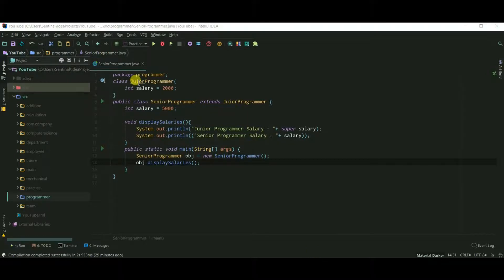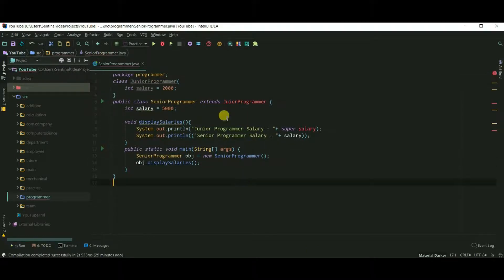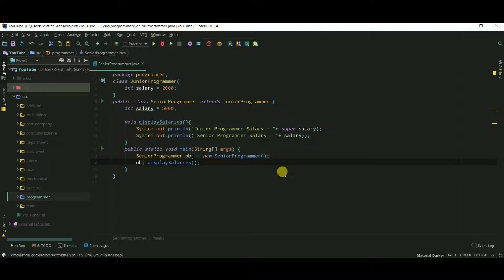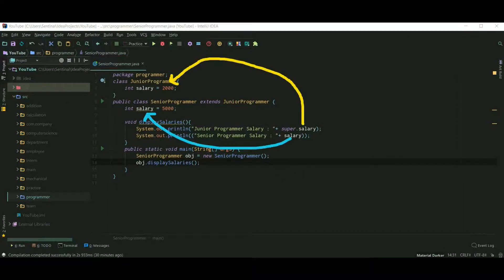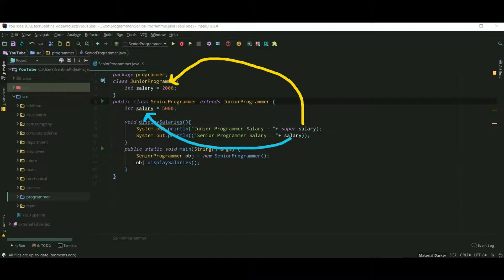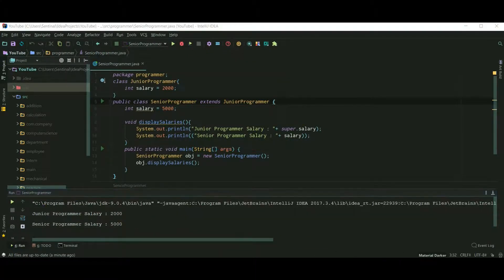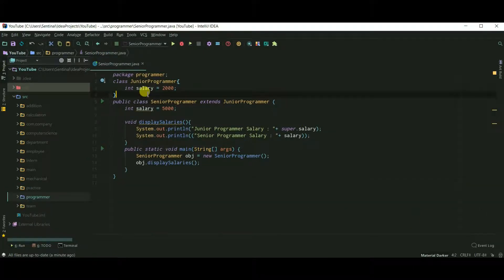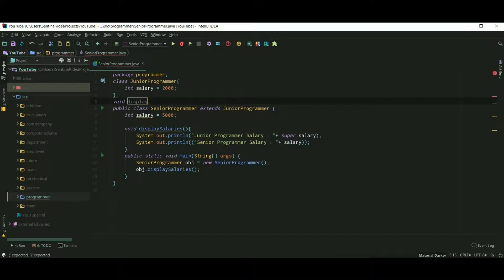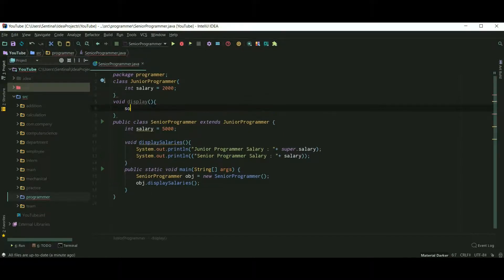Let's revise all three uses of the super keyword. The first use is to access the variables of the parent class. super.salary means the salary variable of JuniorProgrammer, and plain salary means the salary variable inside SeniorProgrammer. Let's run our program — salaries are printed correctly.